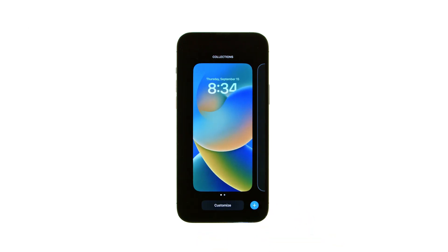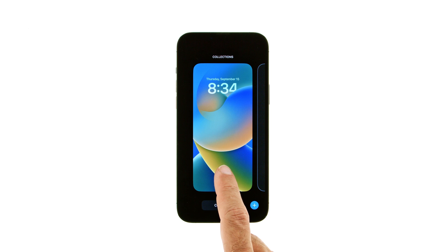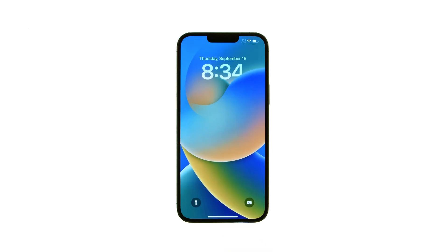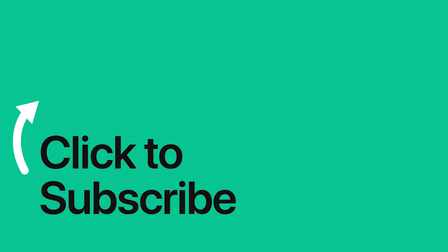Please see the text version of this tutorial for more details, and remember to follow or subscribe to iClarified for more Apple news, videos, and tutorials.